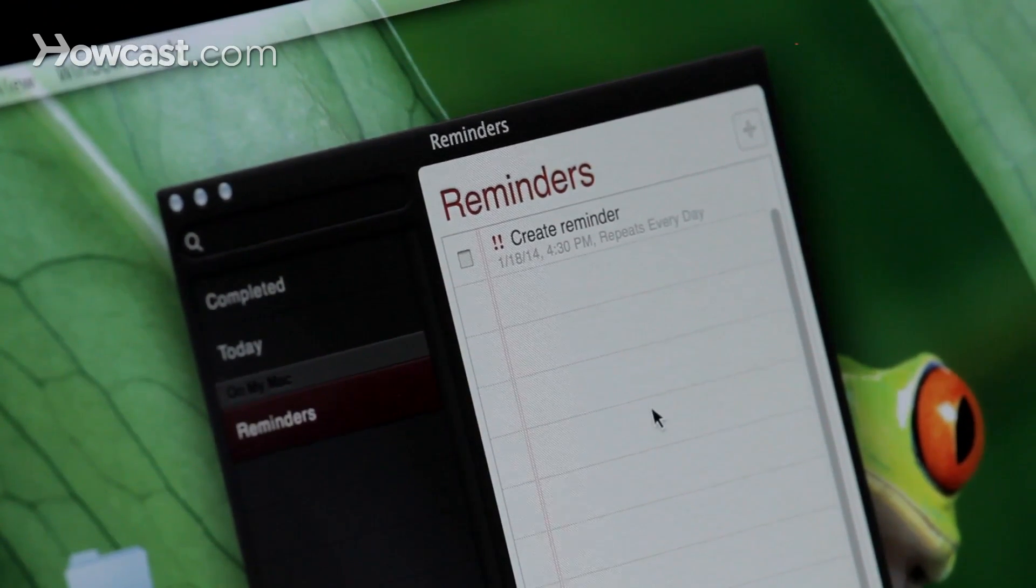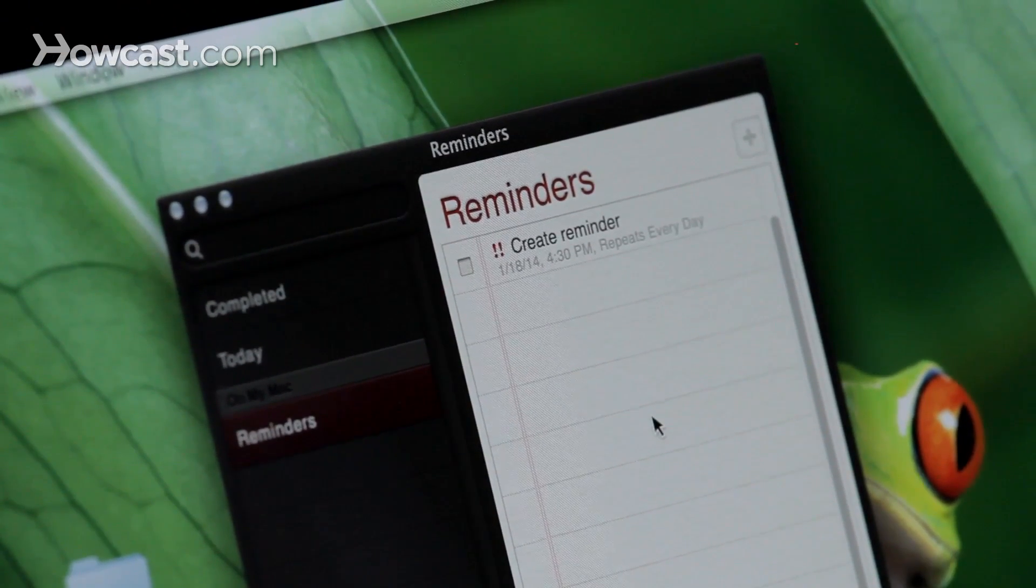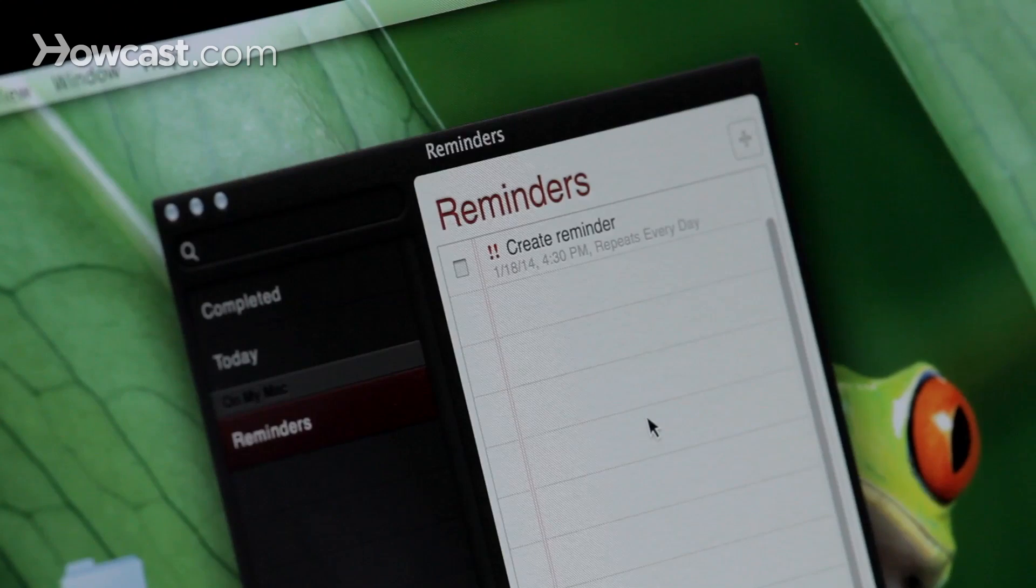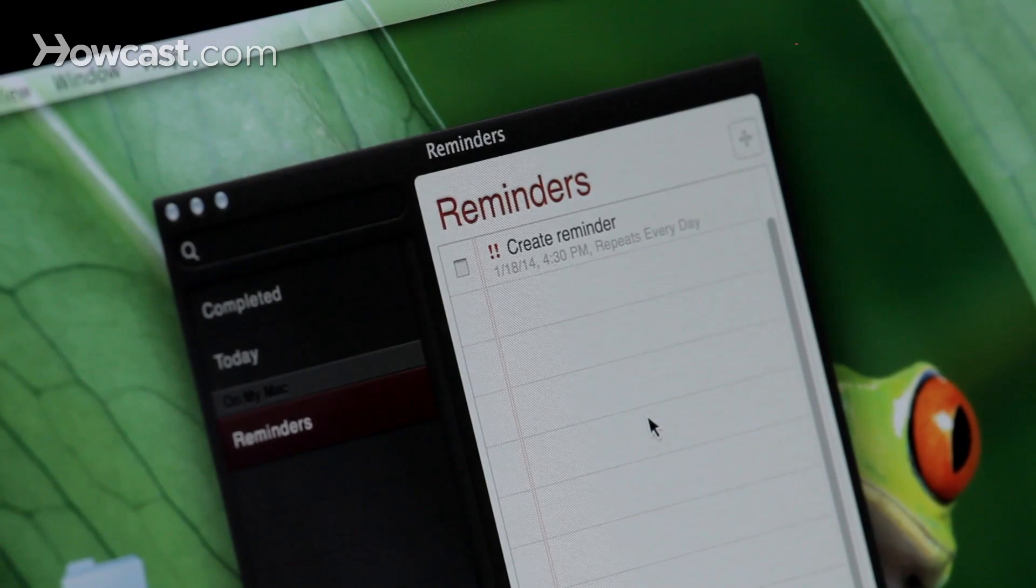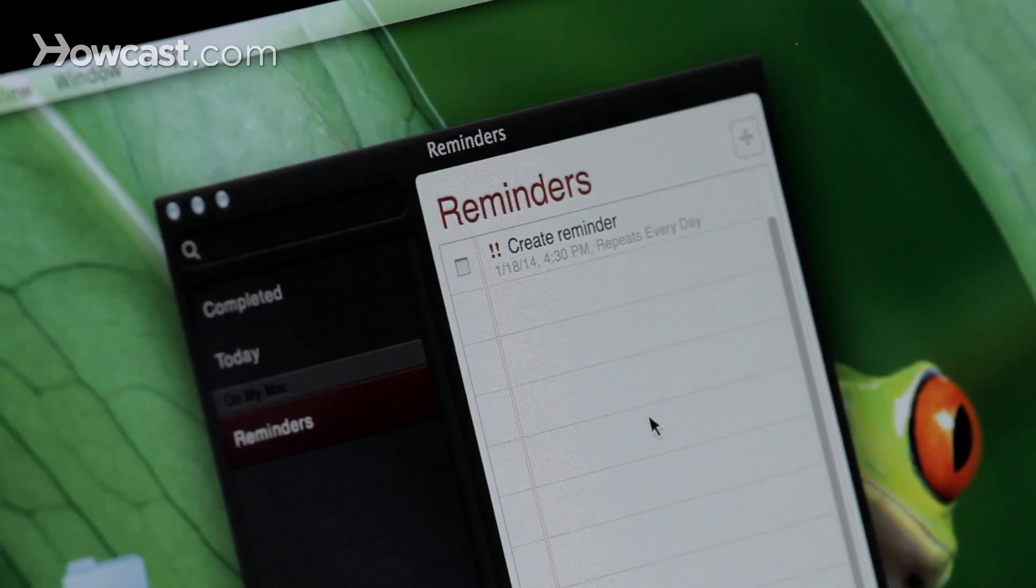Once that's done, it'll go away. In our case, we have it repeating every day, so it's going to pop right back up again. That's it. That's how you can create reminders on your Mac.